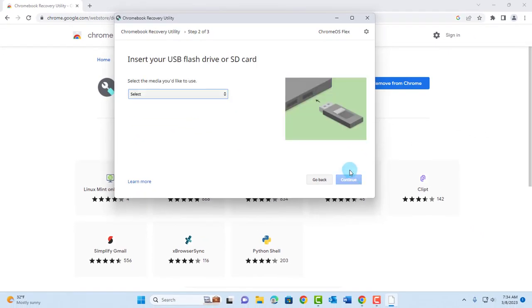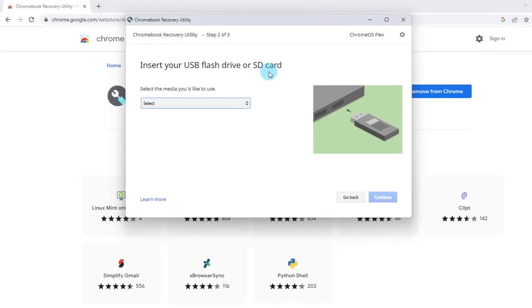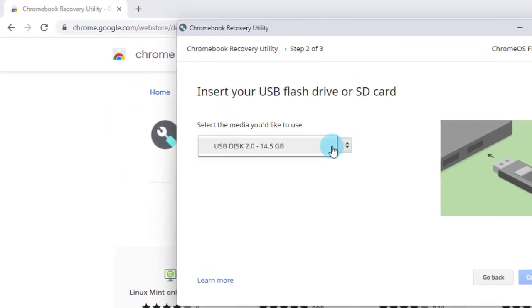Click on Continue. Now you have to insert the USB. The minimum requirement is 8 gigs, but I have a 16 gig USB that I'm using.